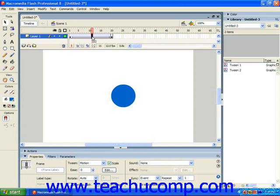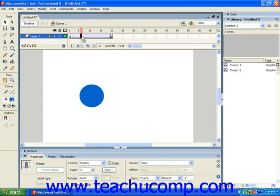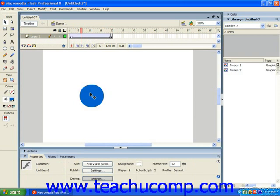The timeline is composed of the layer section over at the left and the frame section at the right. A layer is like an invisible sheet placed over the stage. You can then insert various objects that you want to show within the animation into the layer or layers of your Flash document. By default, every new Flash document contains a single layer, although you can create more.